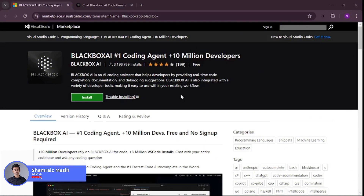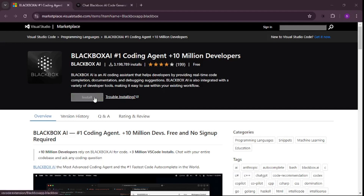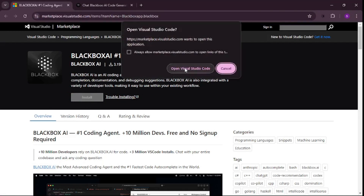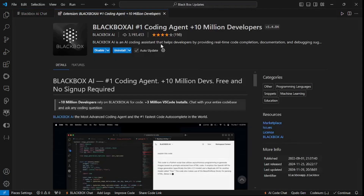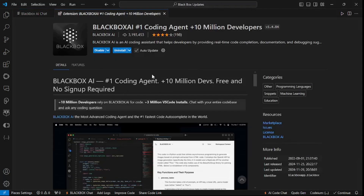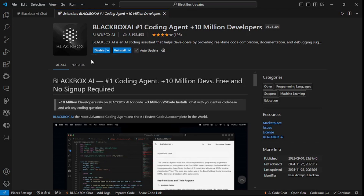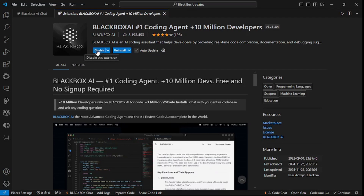Now let's dive in and actually install this updated extension and test out these new features. Hi and welcome back to Skill Curve. What you need to do is just click Install — I'll be providing the link in the description. Click Install and then click Open Visual Studio Code. This will open up your VS Code extension marketplace where you can install the extension. I already have this installed because I use it quite often.